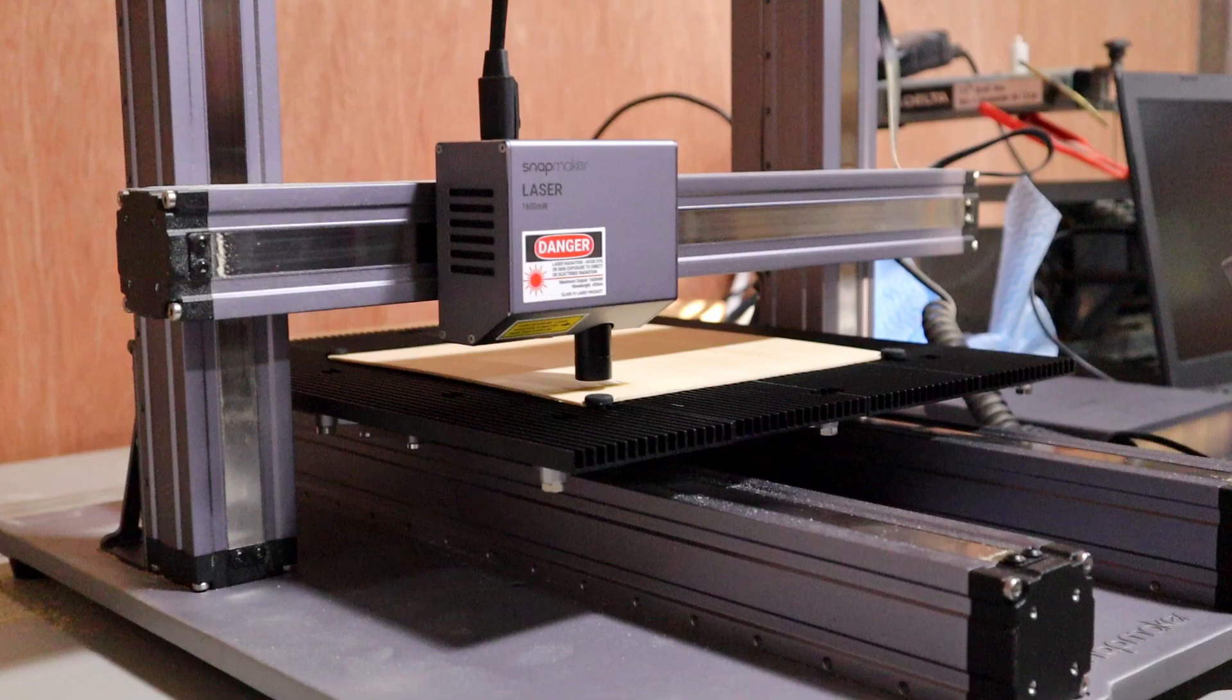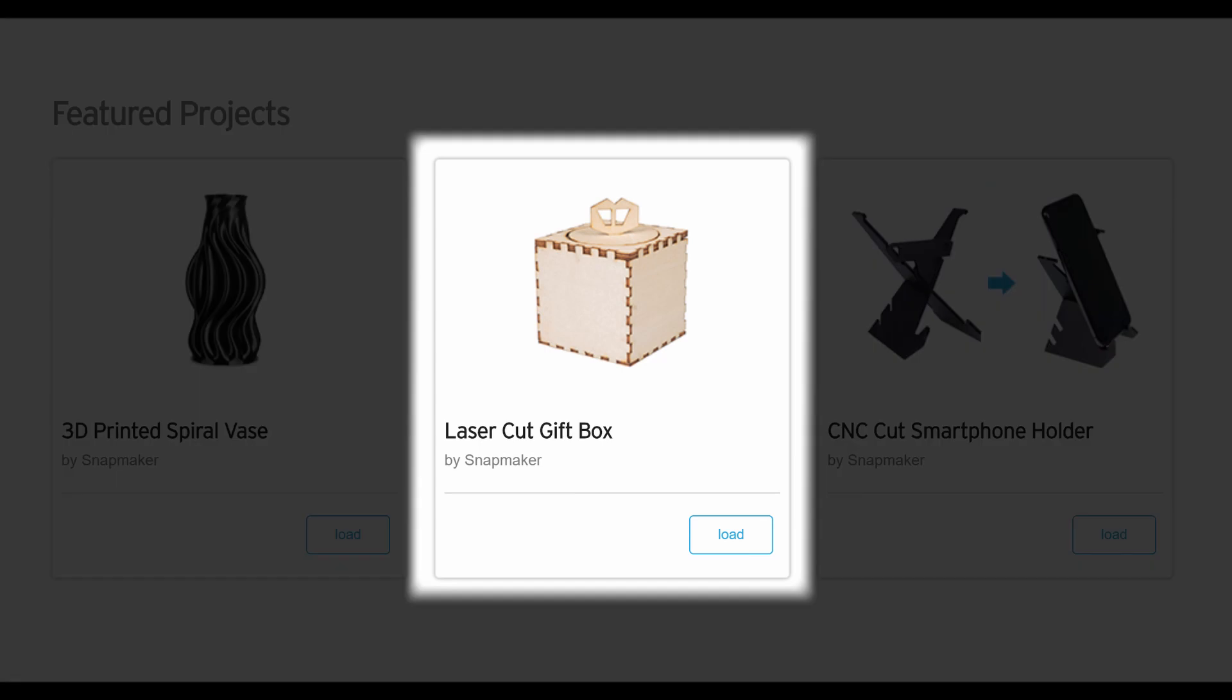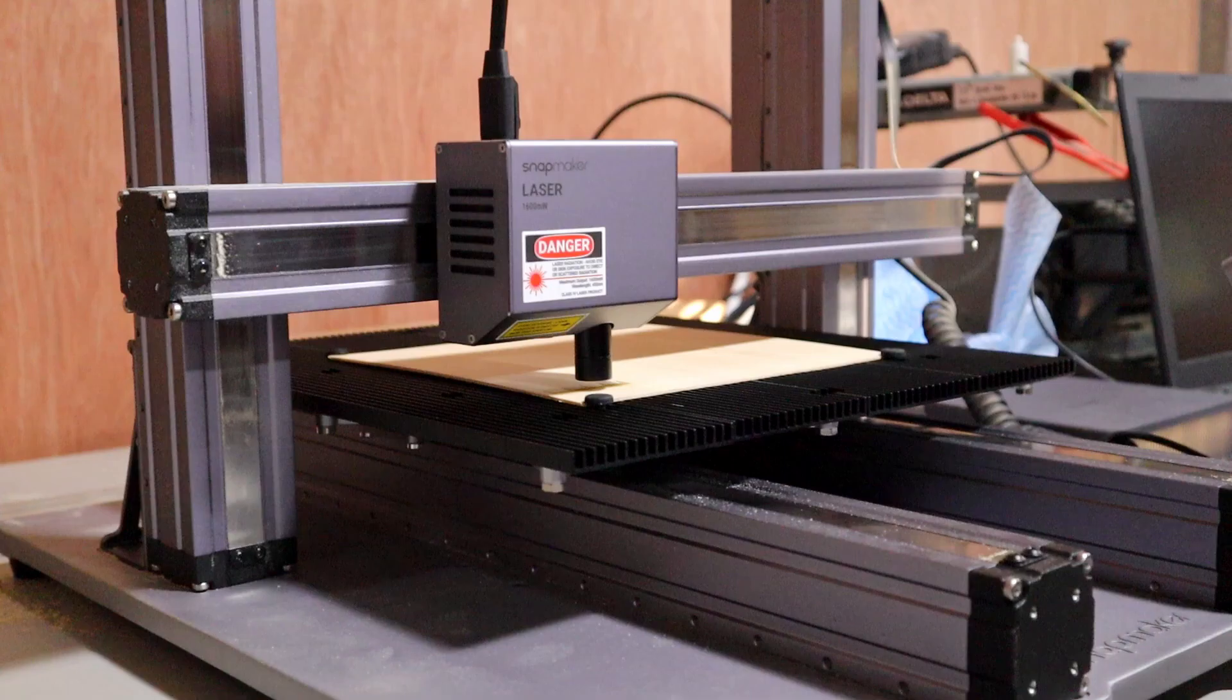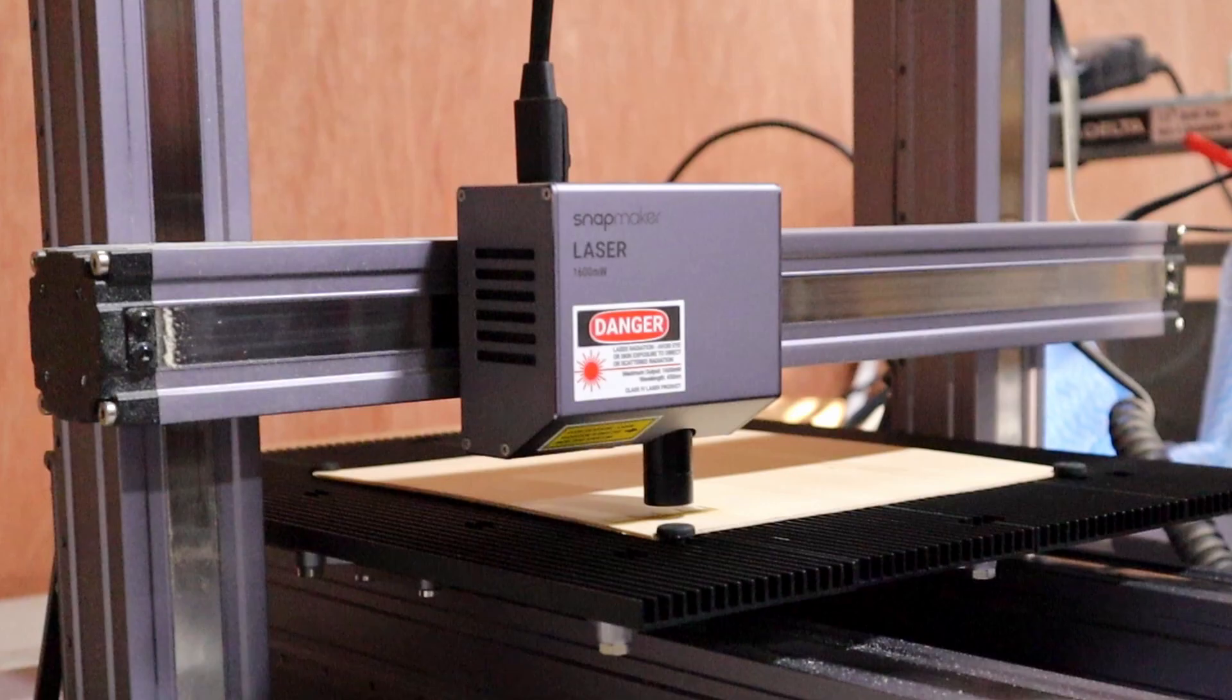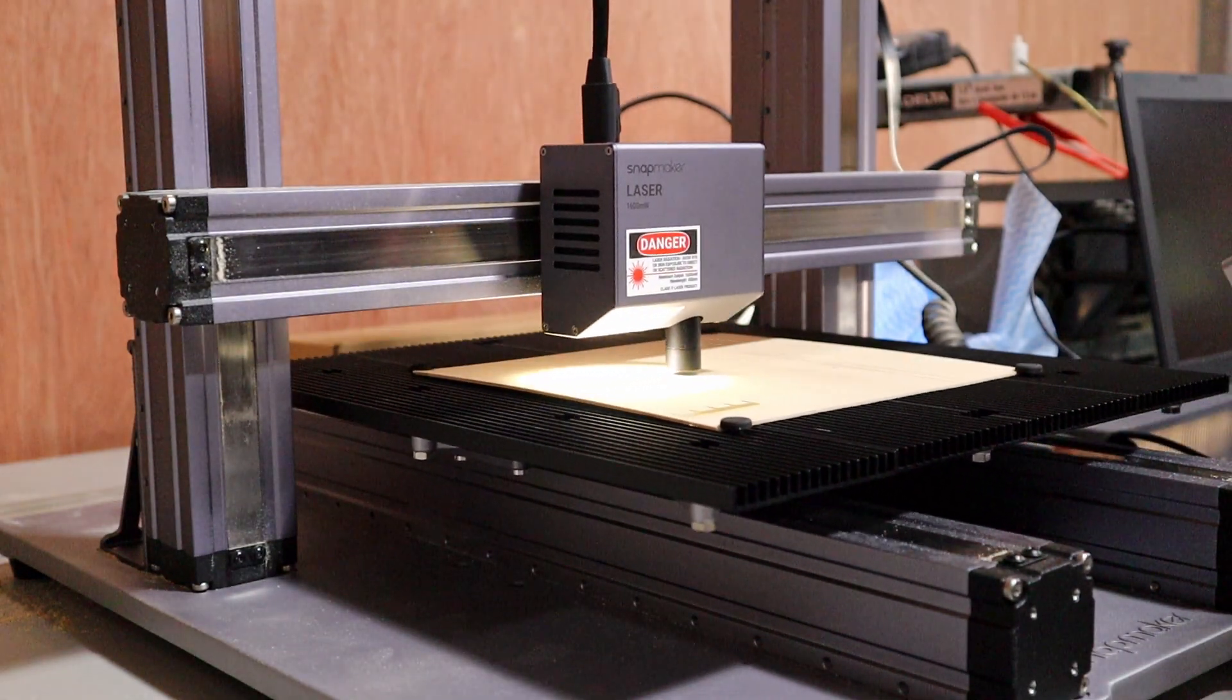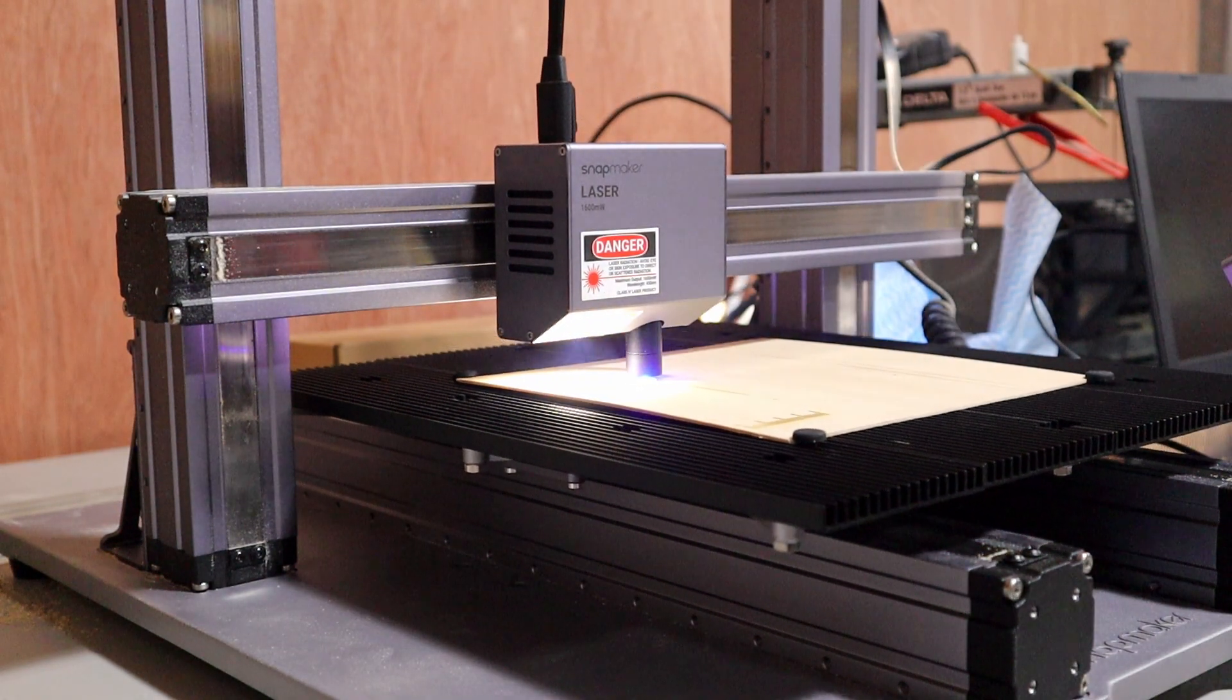Now I want to test the laser function. Snapmaker provides a test file for this as well. After changing out the CNC spoil board for the laser engraving cutting platform, and then swapping out the CNC module for the laser module, I ran through the calibration steps and started to cut out the test project.